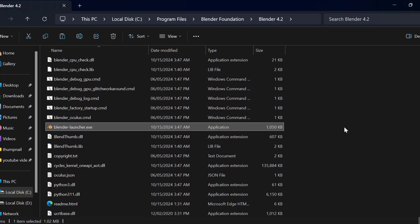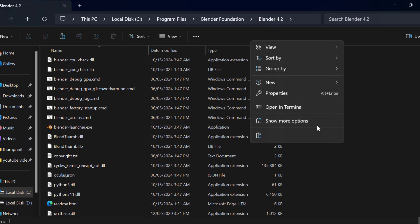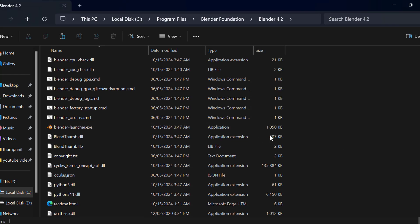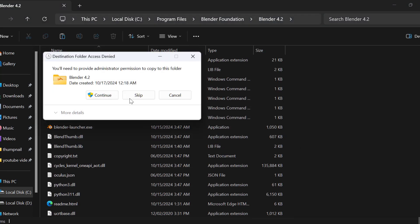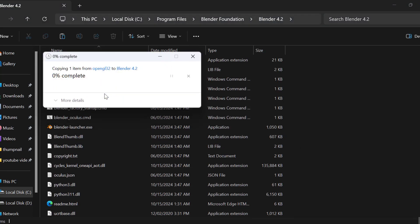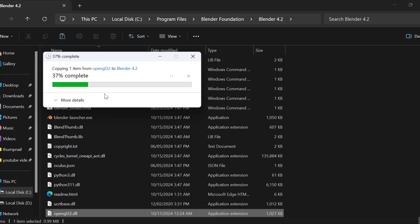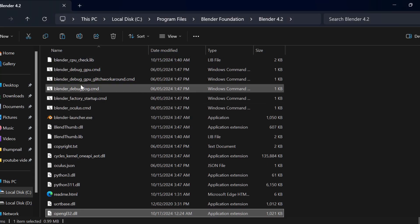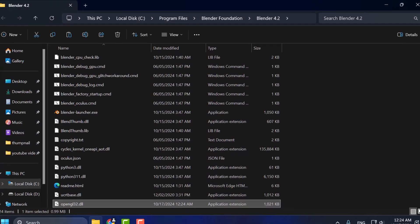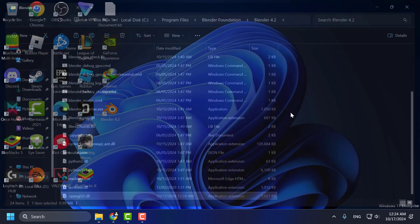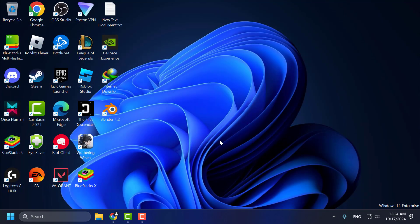Now you just need to paste this DLL file in here. Select continue. After pasting it, now you just need to close this.